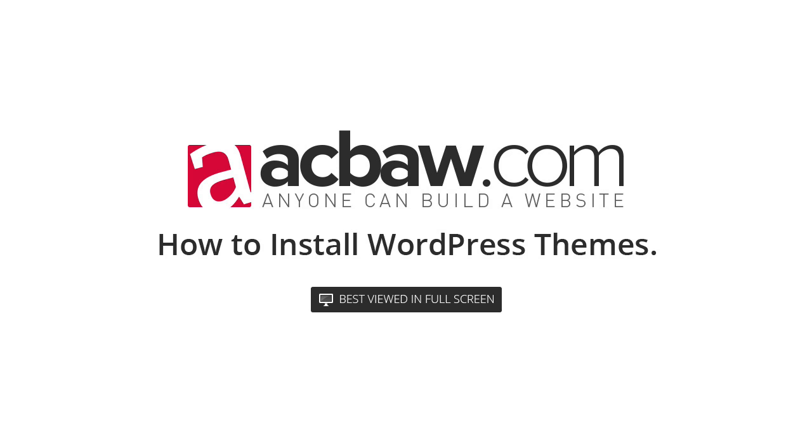Welcome back to acbaw.com. Anyone can build a website. I'm Oliver Kenyon. I really hope you've been enjoying the lessons so far, and if you're worried that you've missed any, don't worry. At any time you can go back to acbaw.com and view any of my previous lessons.